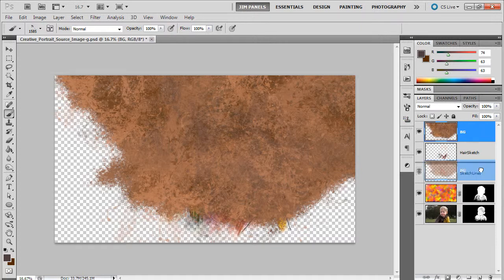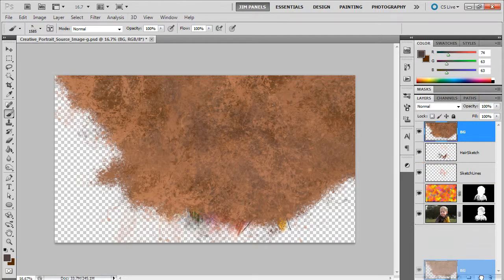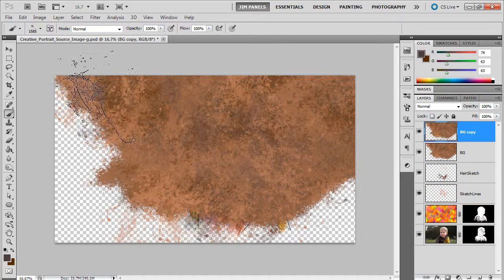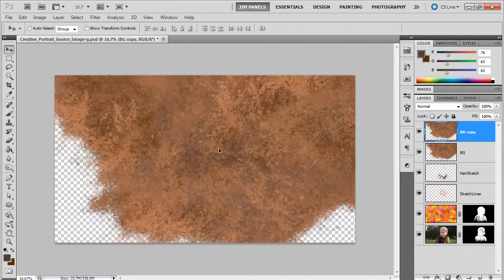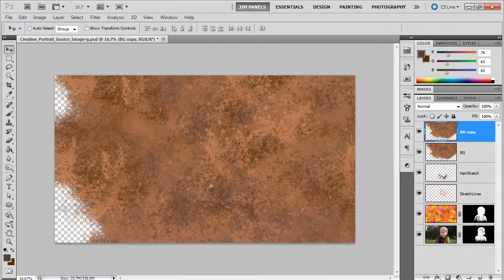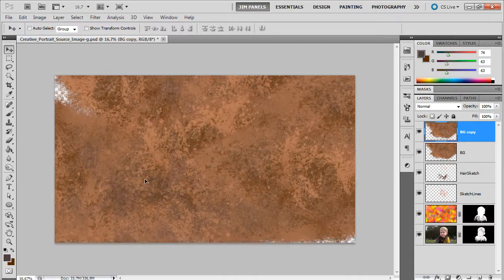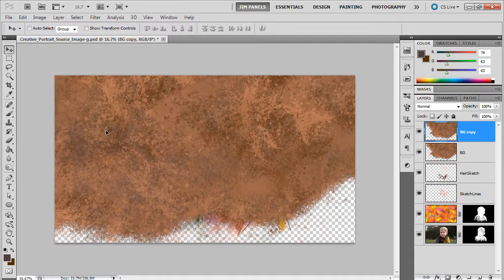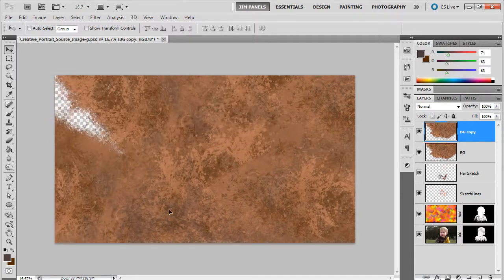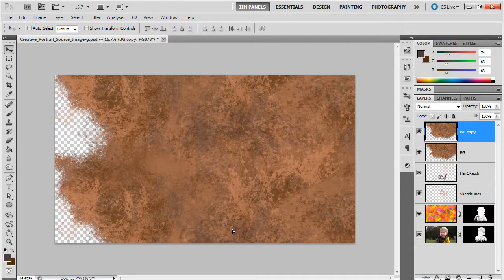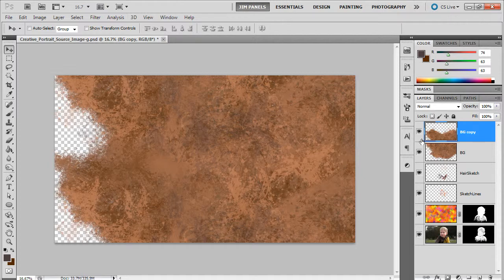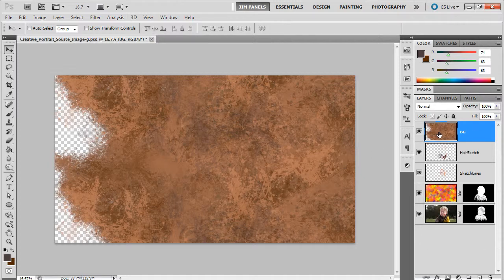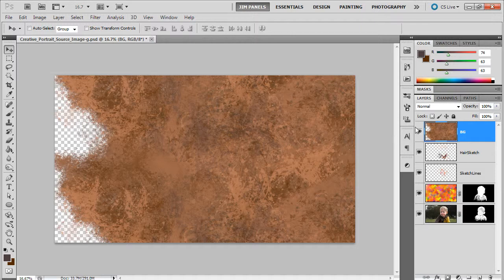What we'll do is we'll go ahead and duplicate that again. We'll just drag it into the new layer icon. Now this one here, what I want to do is see if I can make it just kind of fit in very good, and then we'll merge that one down.